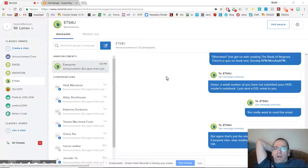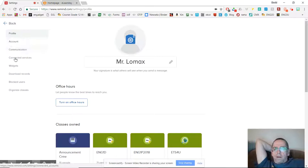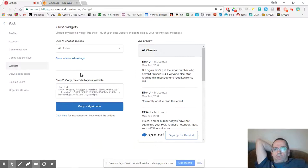So I'm in Remind right now. I'm going to go to the thing that says good afternoon, Mr. Lomax here, and I am going to click account. And once I'm in there, I'm going to click widgets.